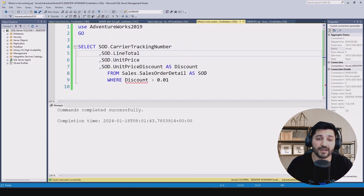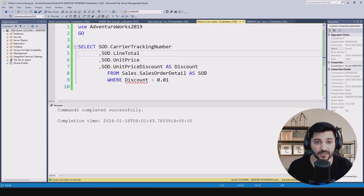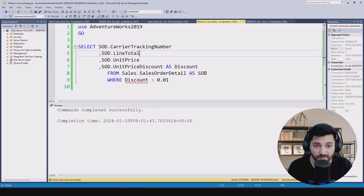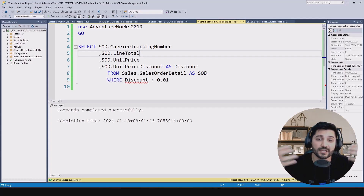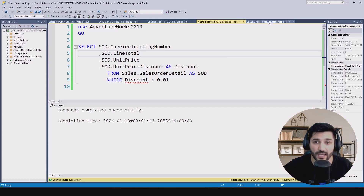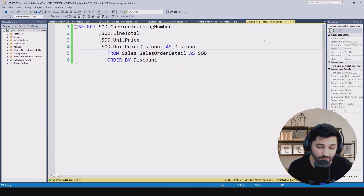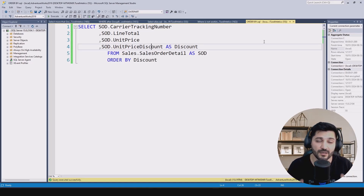In my query I have an alias and I want to use it in my WHERE clause, but it is not possible. I see that WHERE comes after SELECT, so it should be possible to use the already defined alias in WHERE — but it is not. Yet at the end, using the alias in ORDER BY does work. Why?